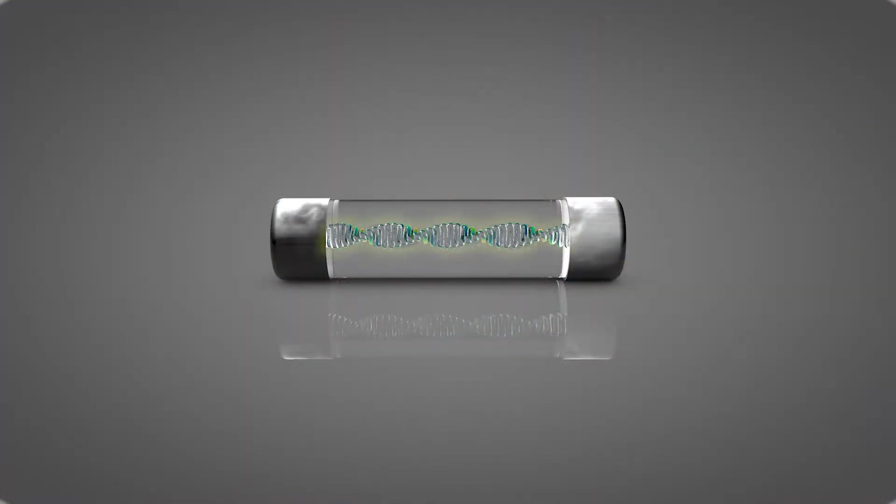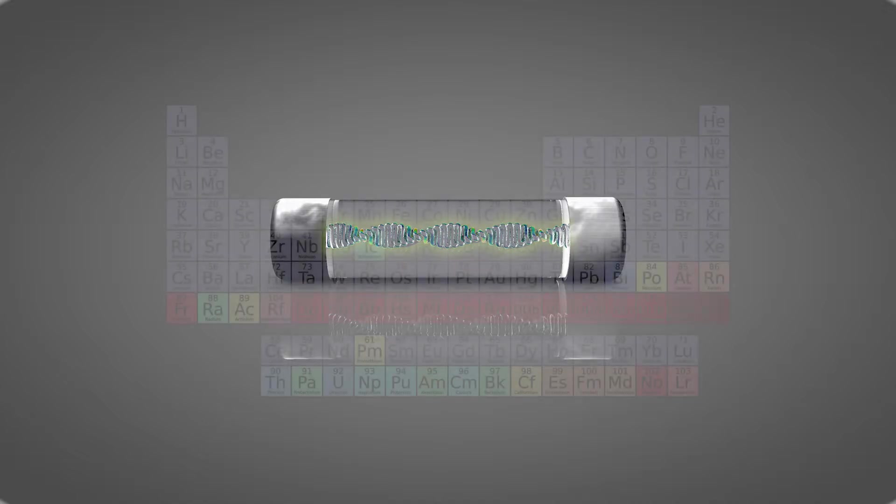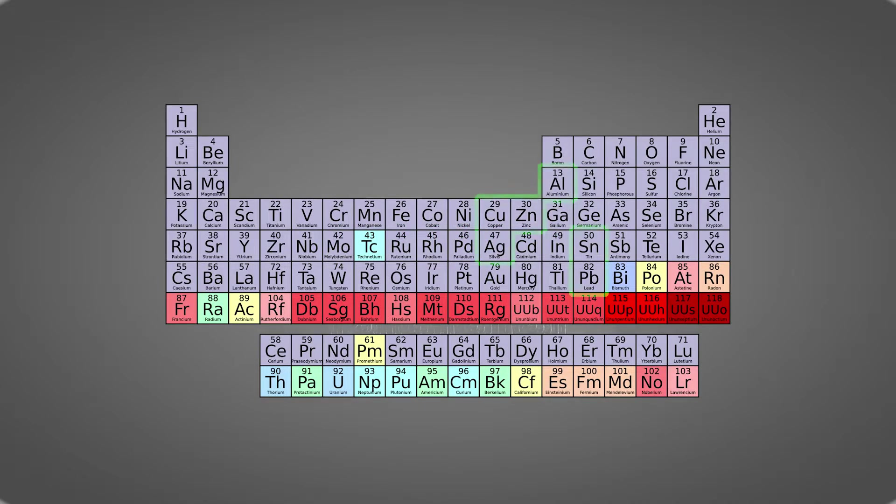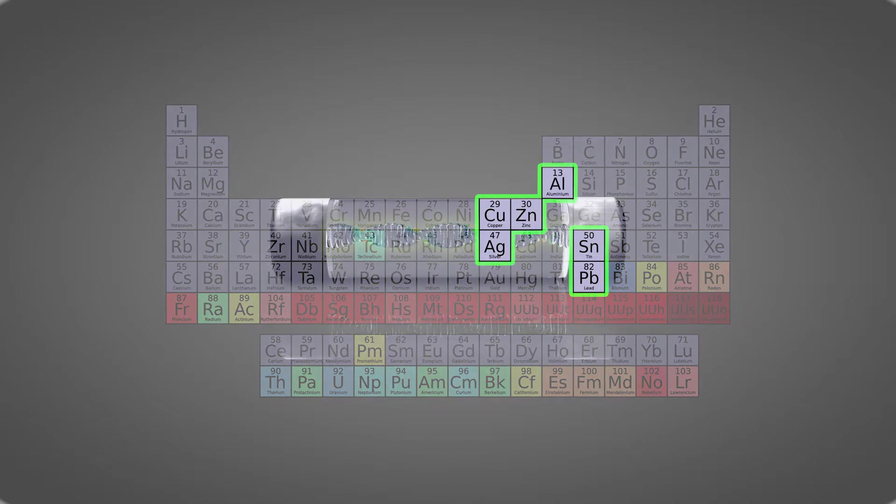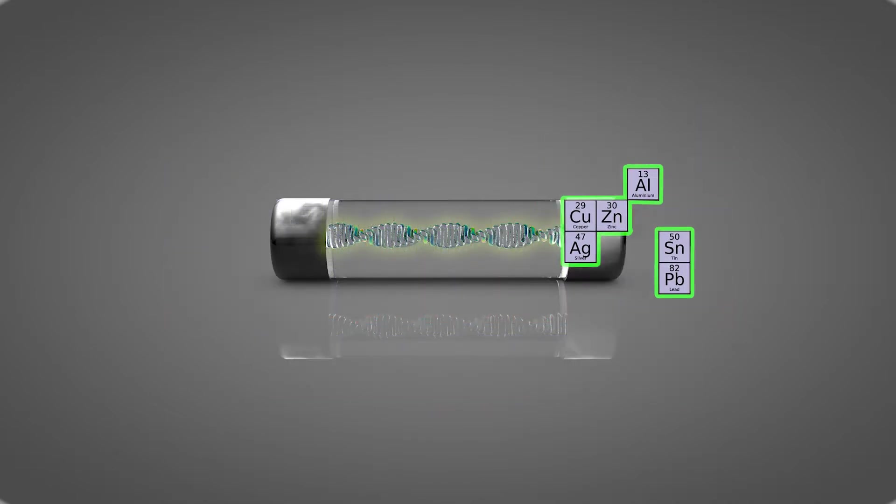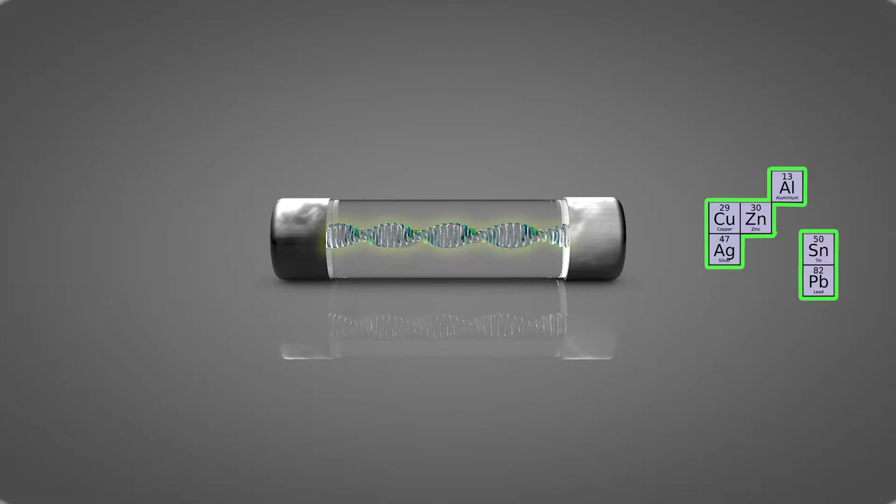Every fuse has a conductor which is typically made of copper but can also be made of zinc, aluminum, alloys of lead or tin, or even in some cases silver in some high voltage fuses. Pretty much any stable metal that reacts in a reliable and consistent way.